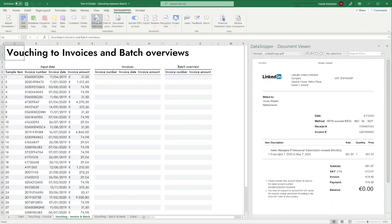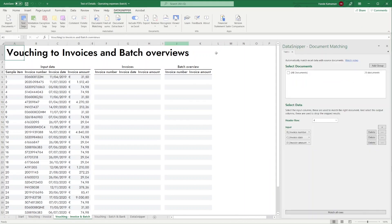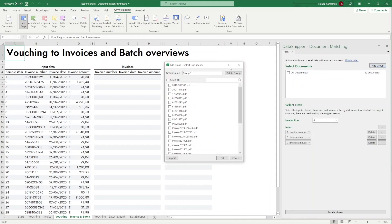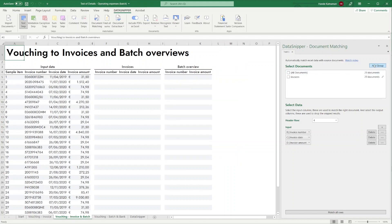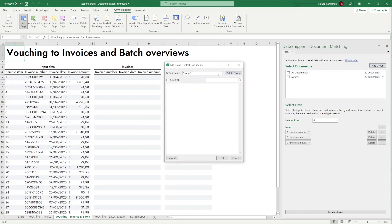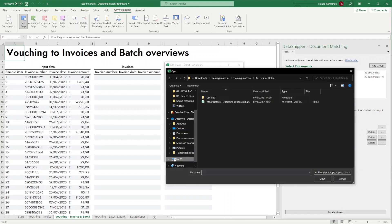First, you need to make groups for every document type. Make the group for invoices first. Give the group a name and select All Invoices. Now let's add a group for the batch overviews and import the documents directly into the new group.